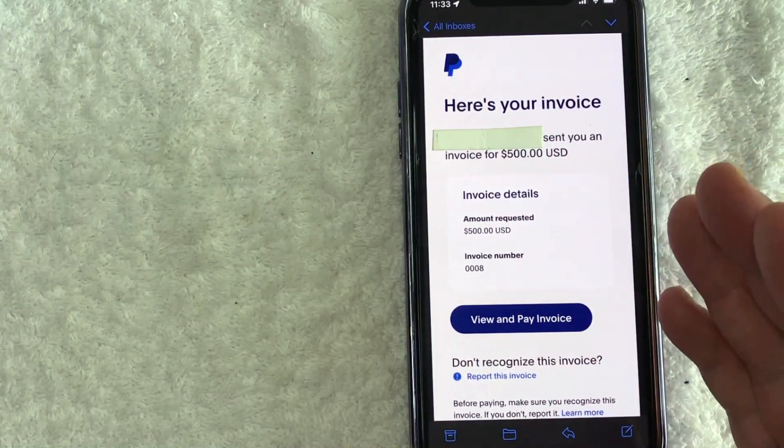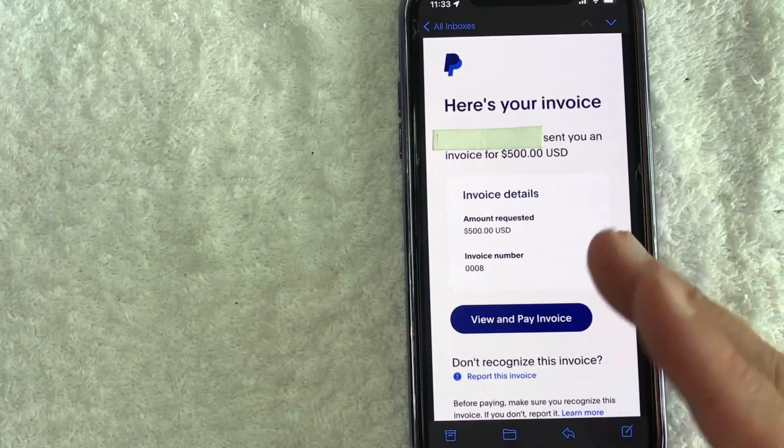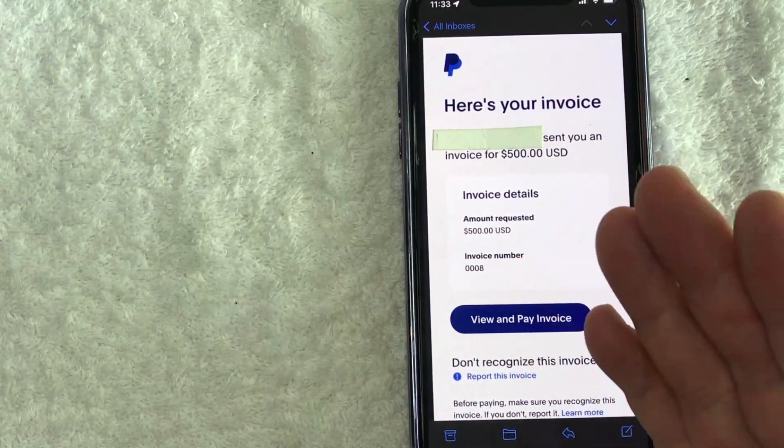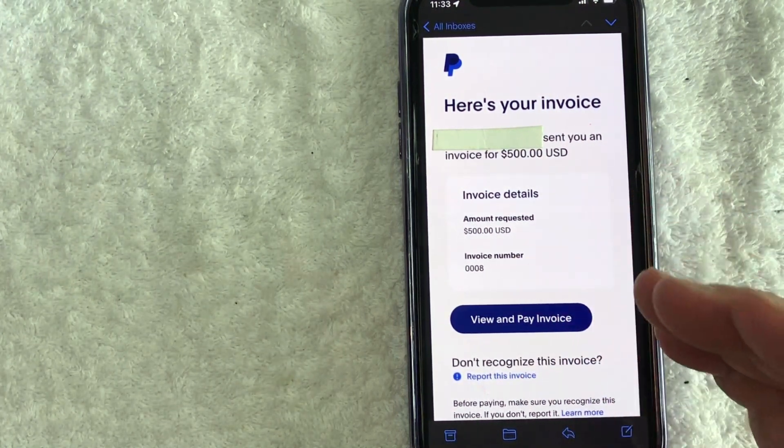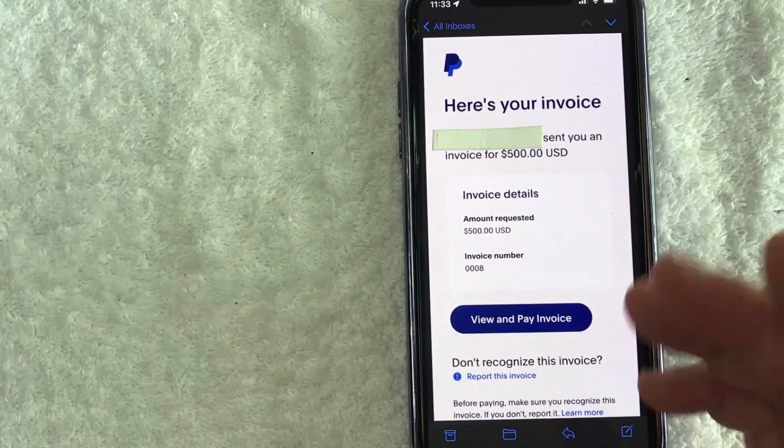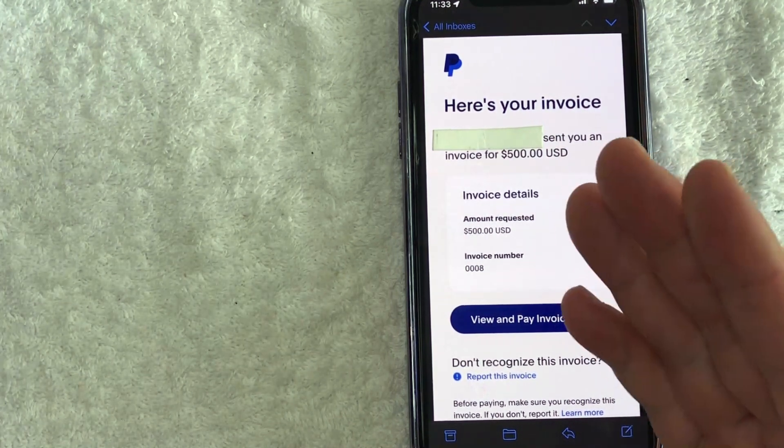They can also check out as a guest. They don't actually need to sign in or even have a PayPal account. If they decide to do that, they can pay with credit card as well.